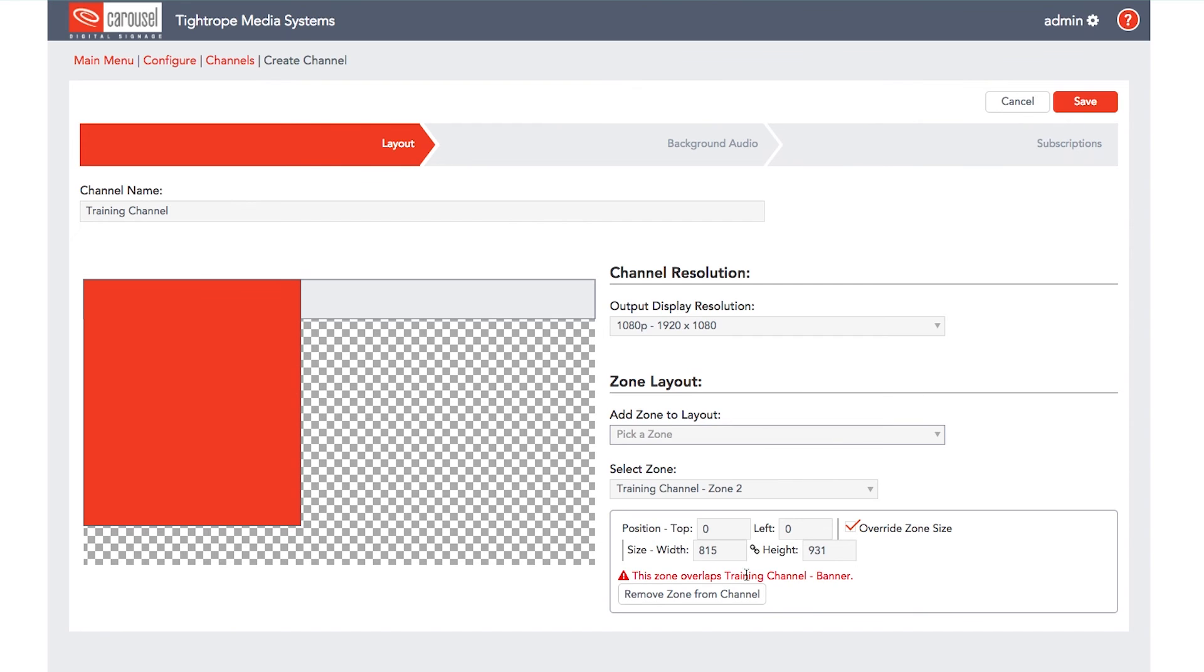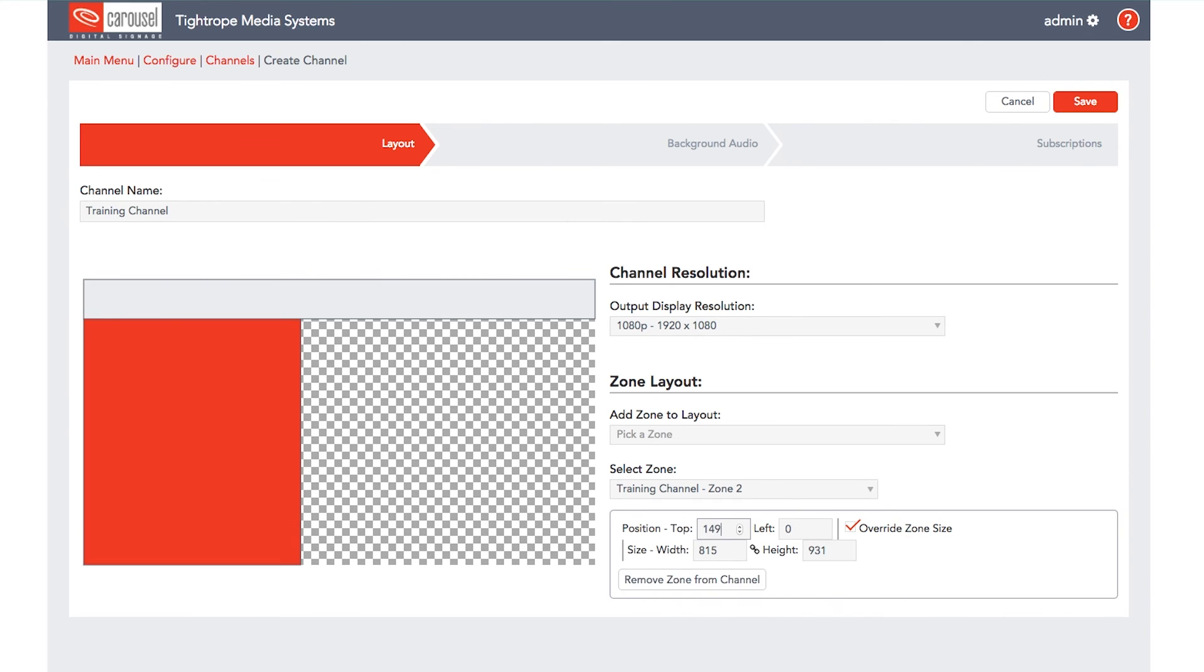Once it is positioned correctly, we will repeat these steps for the rest of the zones we add.